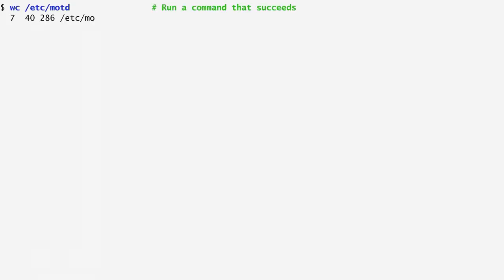Let's first run a command that succeeds. I simply count and print the lines, words and characters of the file /etc/motd. We can see the result of this invocation, whether it was successful or not, through the exit status which is stored in the question mark variable. By echoing the value of this variable, preceding it as always with a dollar sign, we get a value of 0, which by convention denotes that the command terminated successfully.